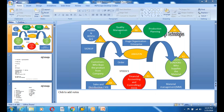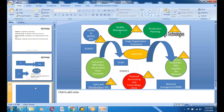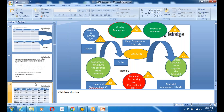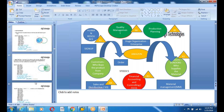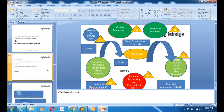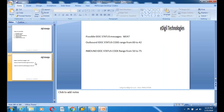Welcome to the next session on ALE IDOCs. In the last class we saw what exactly outbound and inbound IDOCs are, and we were able to successfully generate an IDOC from the outbound side, but we received some errors from the inbound side. Today we'll cover how to troubleshoot and reprocess errors on the inbound side. IDOCs provide a very good tracking mechanism, monitoring mechanism, reprocess mechanism, and debugging capability.